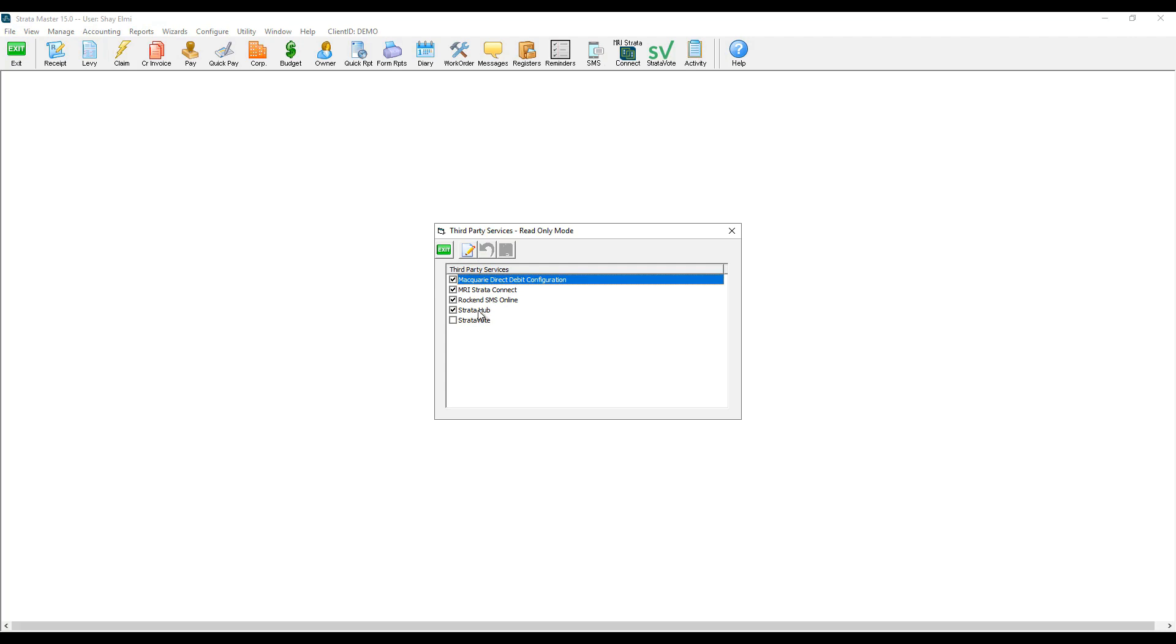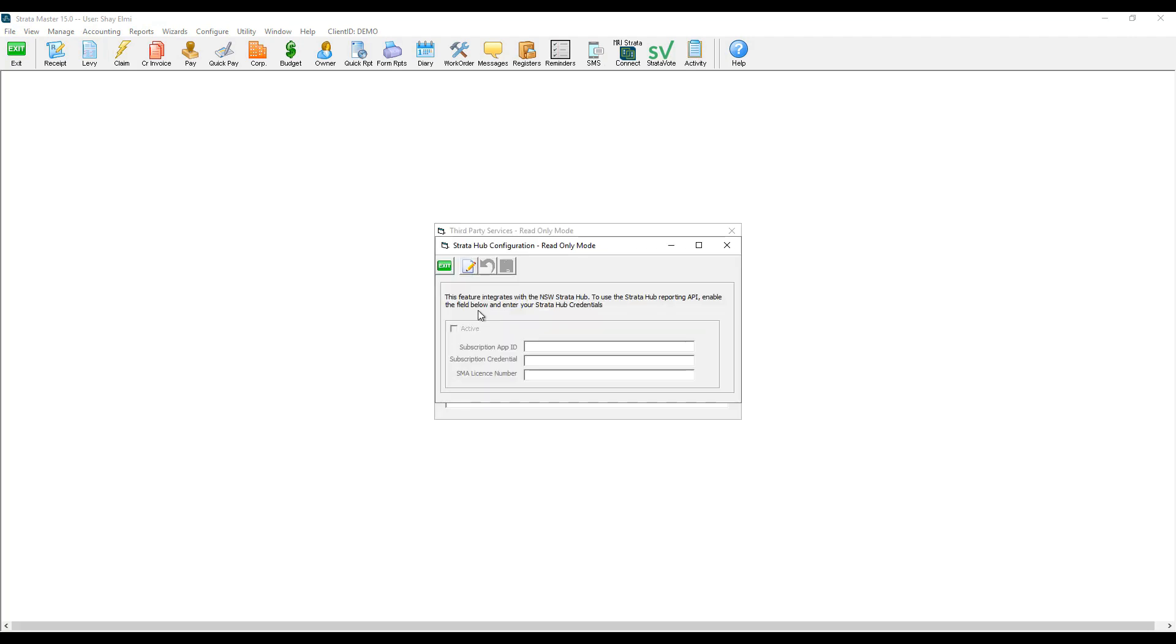I can then double click on StratoHub, click on edit button, tick active and start to enter my subscription app ID, subscription credential and my managing agent license number.